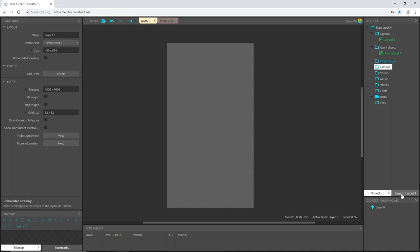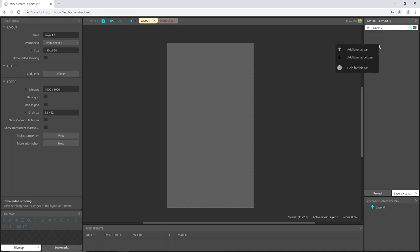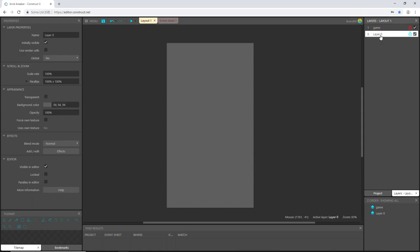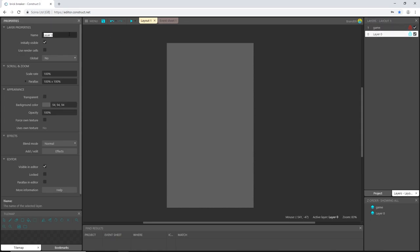So let's go back over to layers and I'm going to right click and add another layer. I'm just going to type in game. That's going to be my game layer. Then I'm going to click on this other one and I'm going to call it background. Now make sure that the background layer is on the bottom and game is on top and with the background layer highlighted.